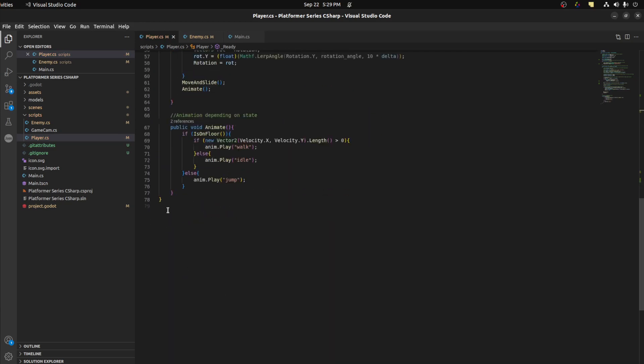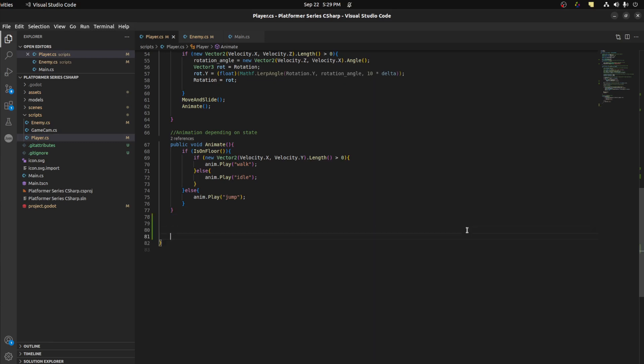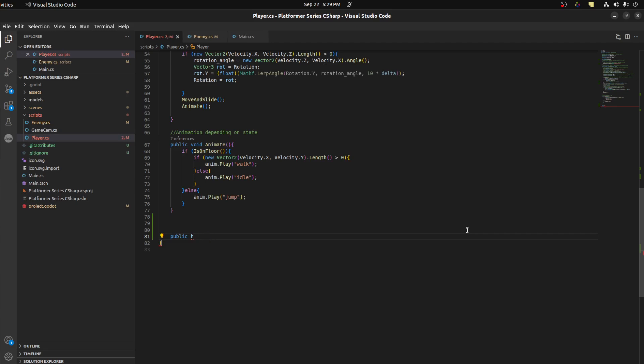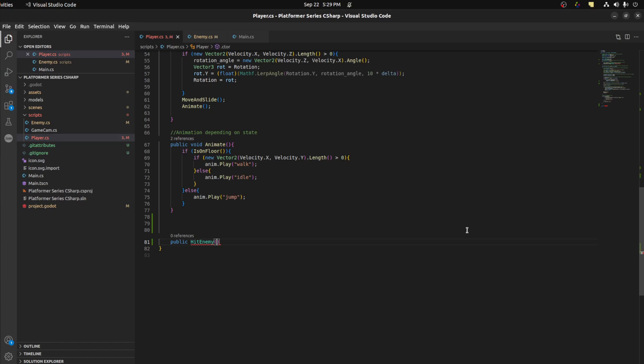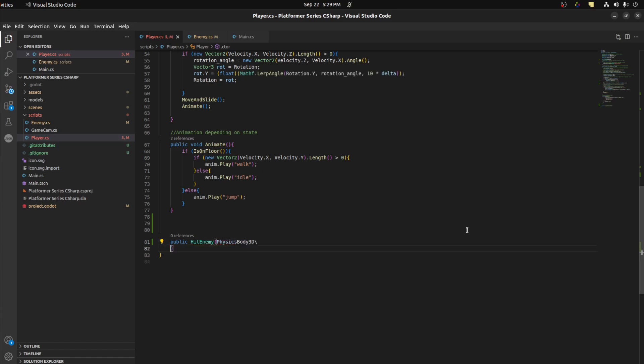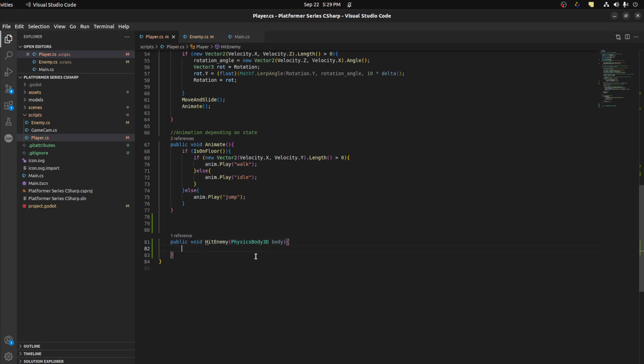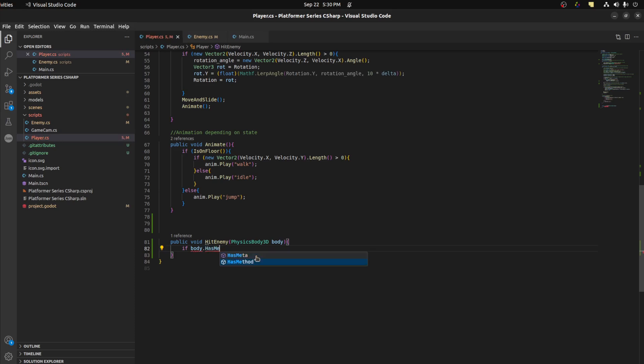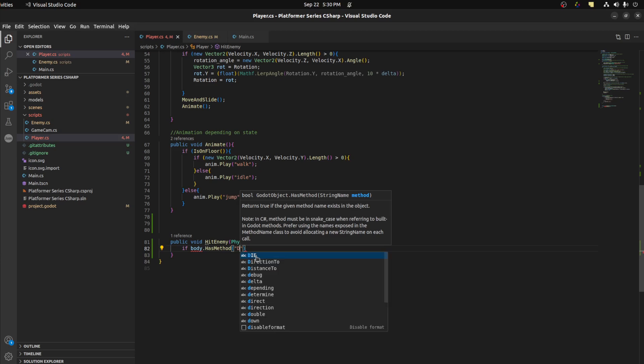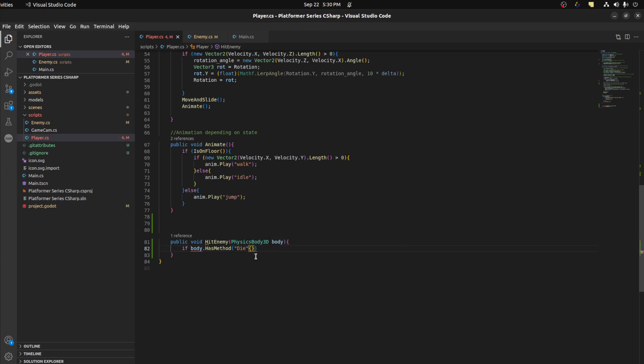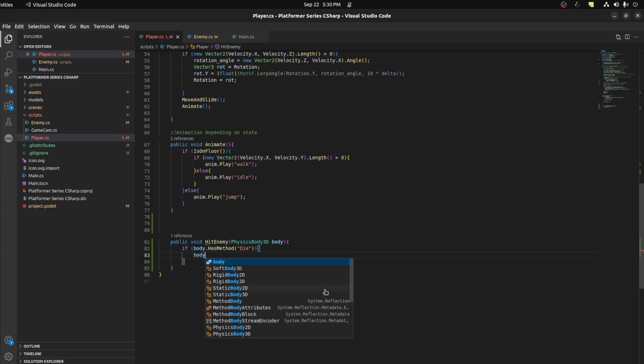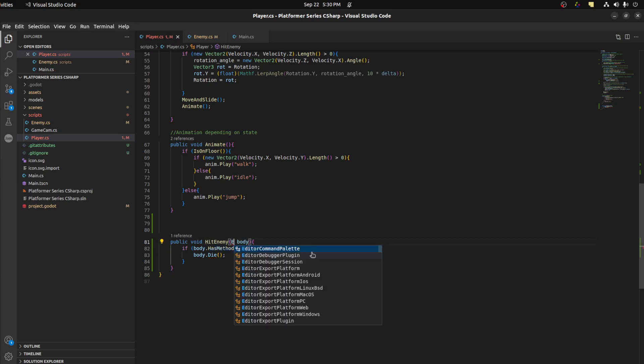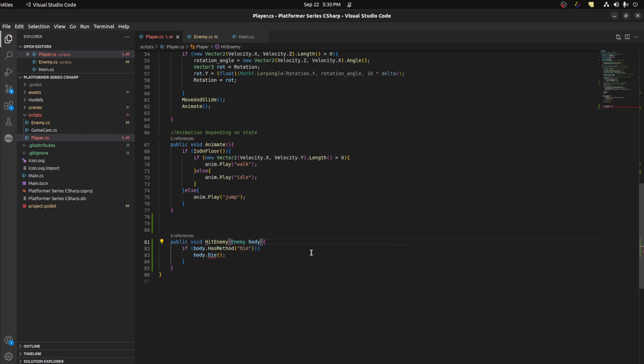So let's do a check here. We're creating this function, let's just go with hit enemy. We need to be passing PhysicsBody, Body3D body, public void. Let's say if body.HasMethod, maybe die for example. We're gonna create that in the enemy and we're gonna call it and then return. So let's say body.Die.